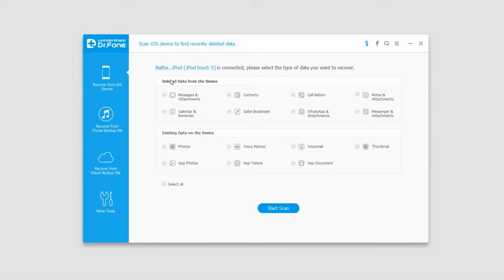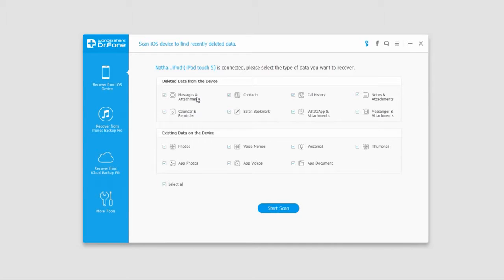Let's take a look at what these options mean. First, we have 'deleted data from the device' - this is information that has been deleted in the past. For example, if we deleted a photo last year and want to recover it, this is where we'd go. 'Existing data on the device' means anything that's currently on the phone.